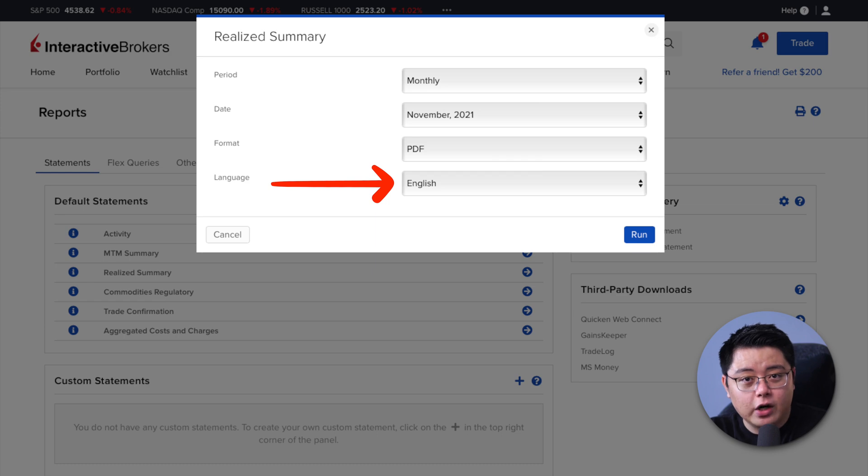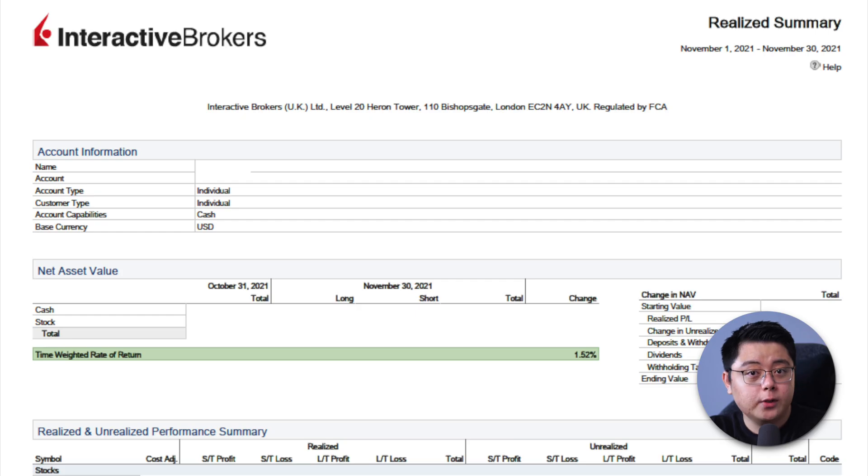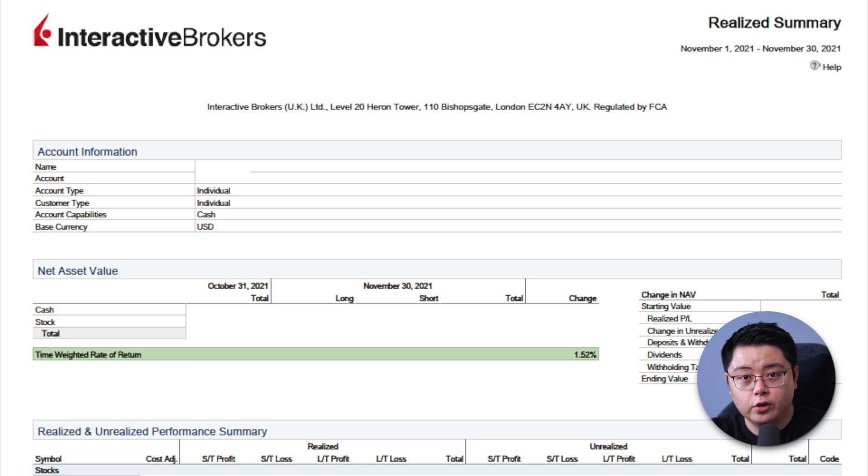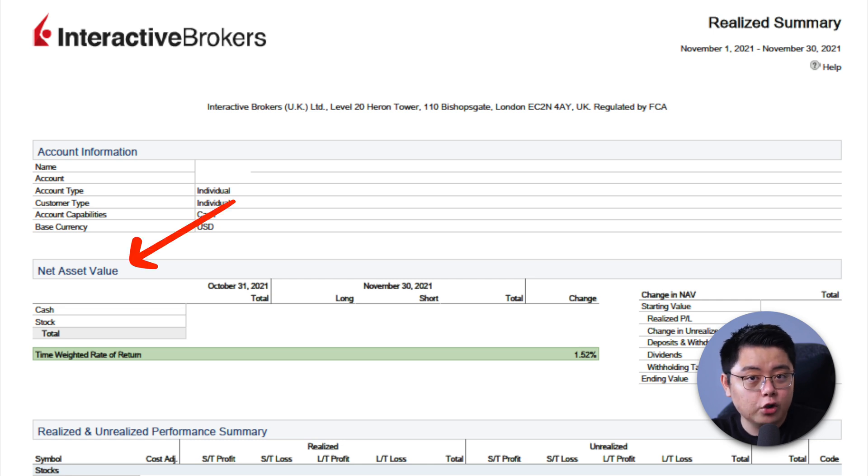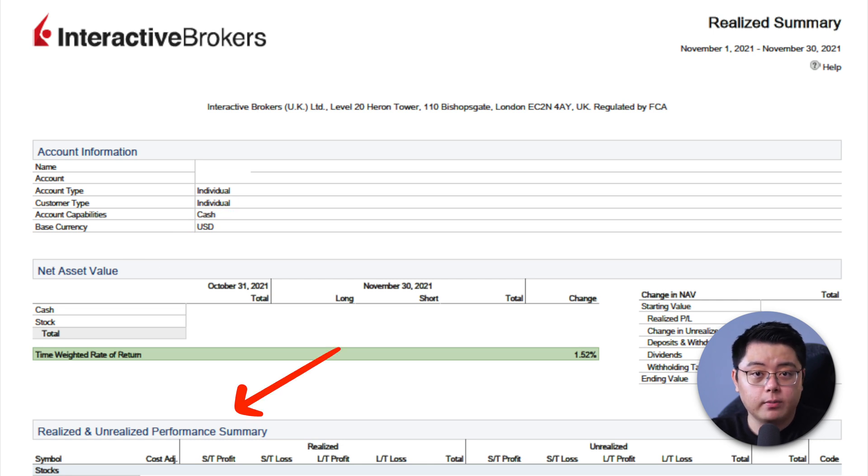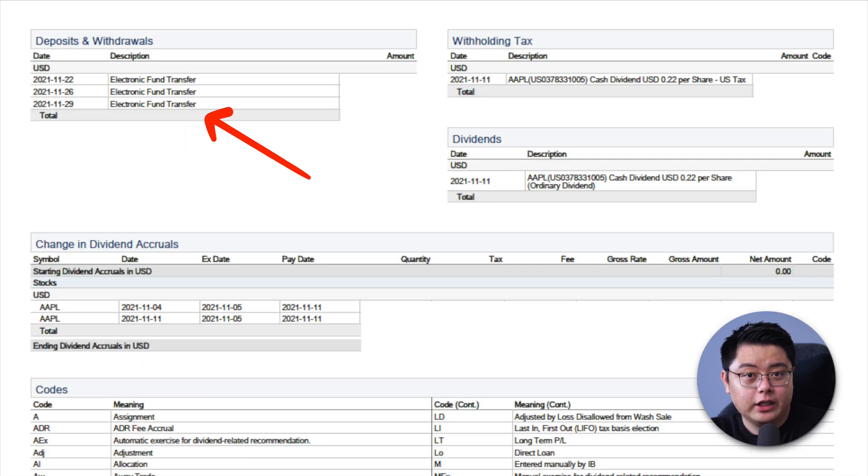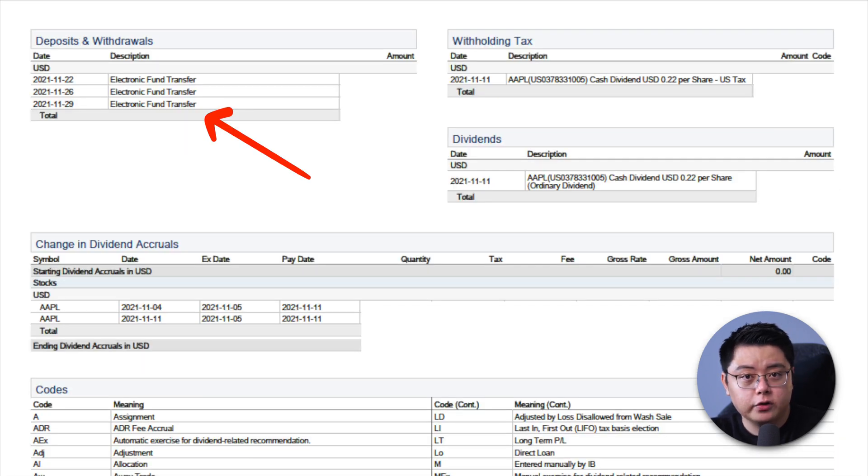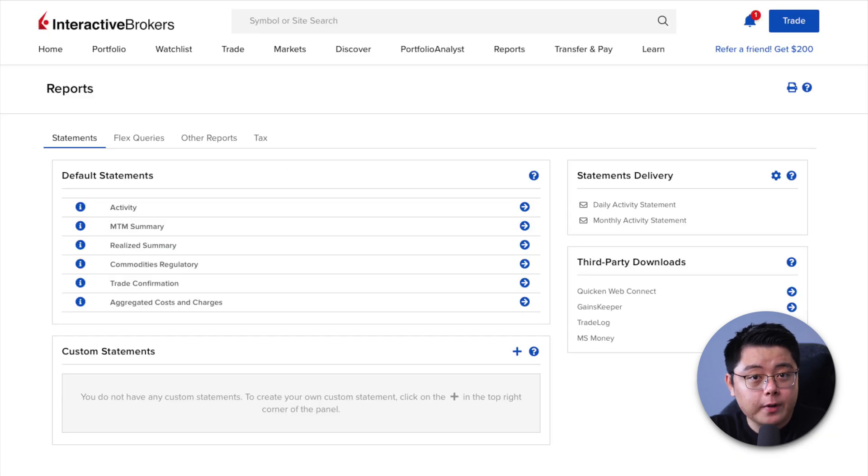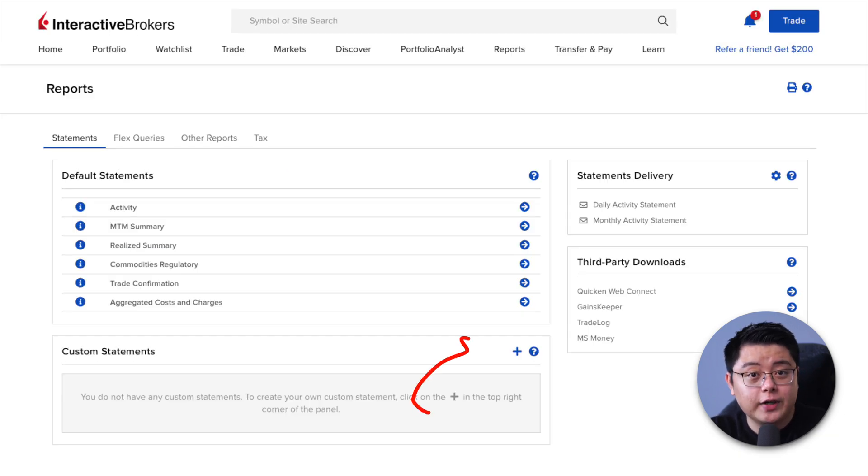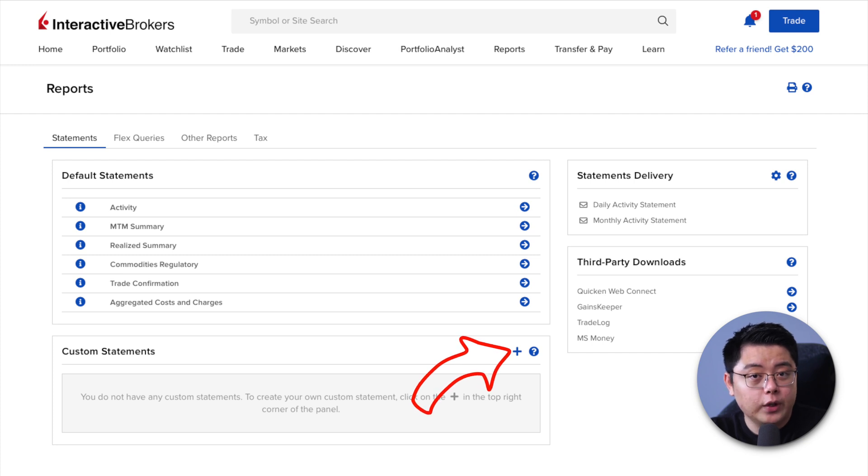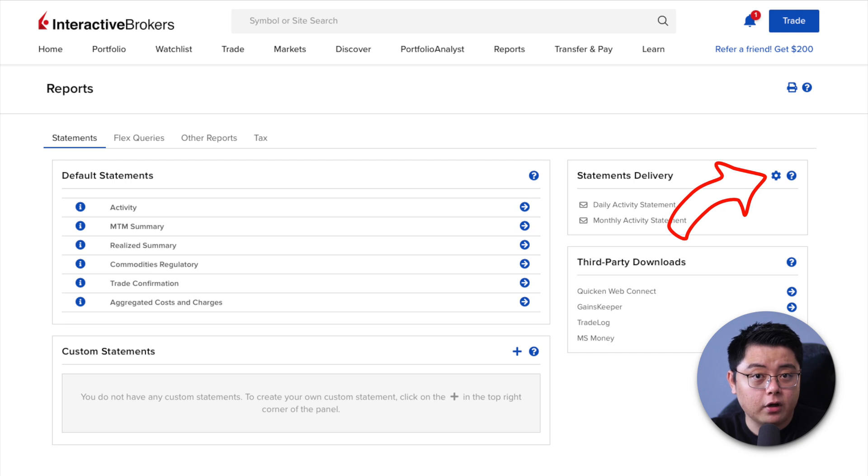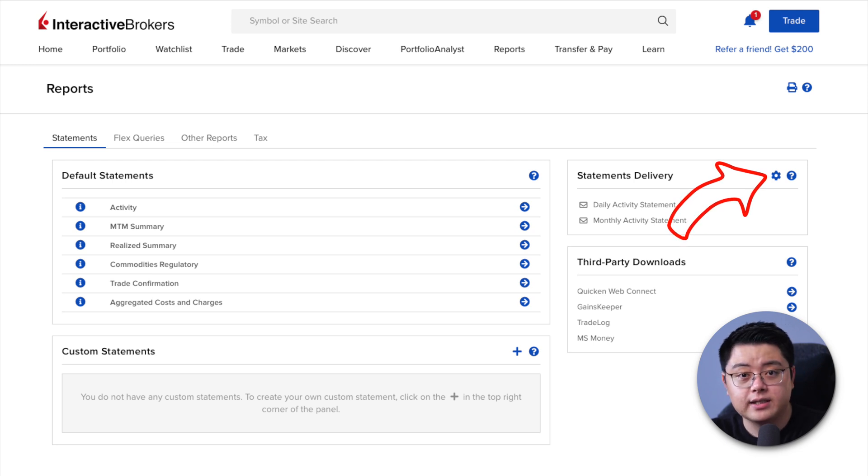You should be able to download the file, open it up, and you will see all the necessary information that you need, such as the net asset value, realized and unrealized performance summary, trades that you have made in that month, your deposits and withdrawals, and all of those stuff. Feel free to explore them by yourself. Before I wrap up this section, you can again generate custom statements, just like how we did before with the reports, and then set up a statements delivery for Interactive Brokers to automatically send you via email.